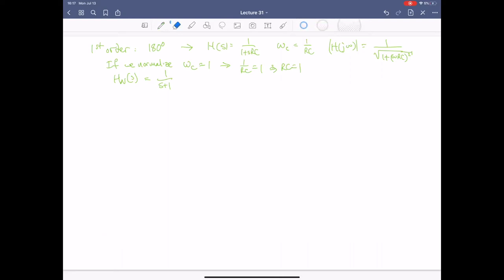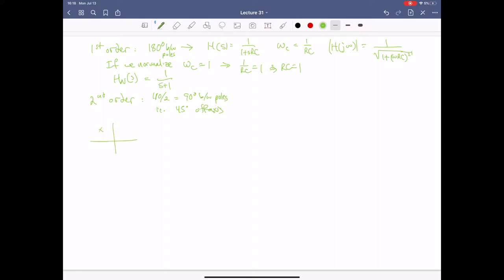For second order, we've already done this so I won't dwell too much. There's a 90-degree angle between poles — we split 180 degrees over two poles, giving us 45 degrees off-axis. This is our magic sweet spot with two poles interacting. The magnitude is |H(jω)| = k / sqrt(1 + (ω/ω_c)^4). Normalized, the transfer function is 1/(s^2 + sqrt(2)*s + 1), and the normalized magnitude is 1/sqrt(1 + ω^4). The poles are at -sqrt(2)/2 ± j*sqrt(2)/2.